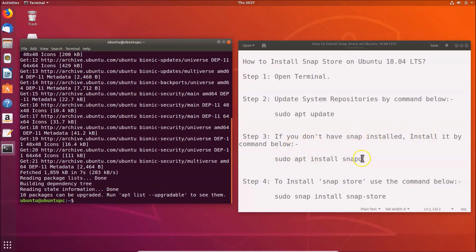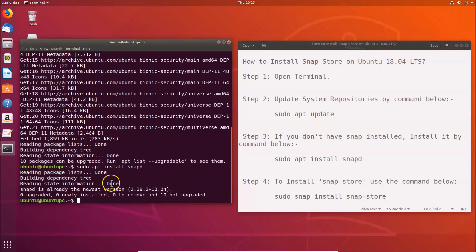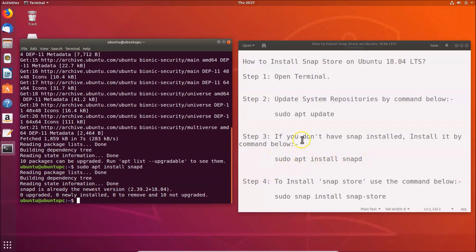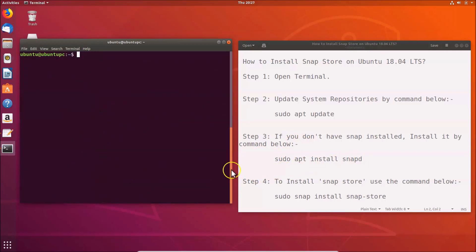Step three: if you don't have snap installed, use this command to install it: sudo apt install snapd. Go to your terminal and type that command, then hit Enter. I already have snap installed — you can see 'snapd is already the newest version'. If you don't have it installed, this command will install it. Step three is done.